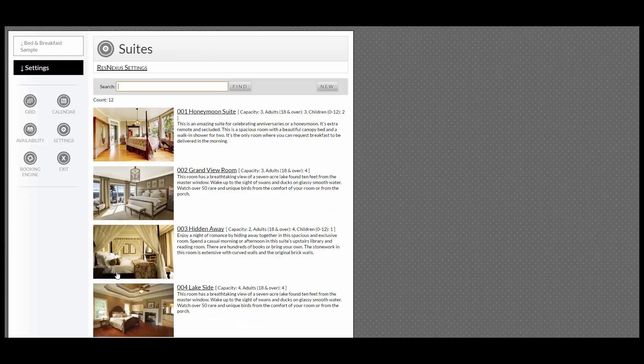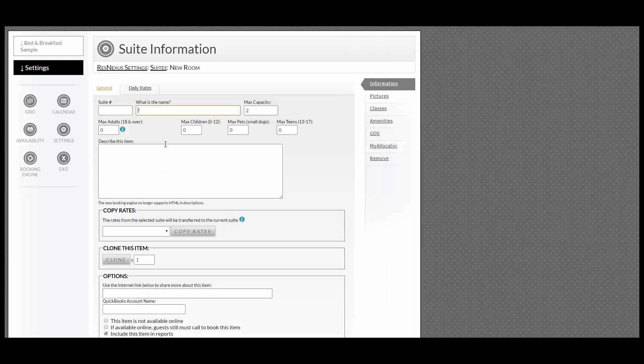To add a room, go to the search bar along the top, go to the right-hand side and click New. Enter the suite number and the name.